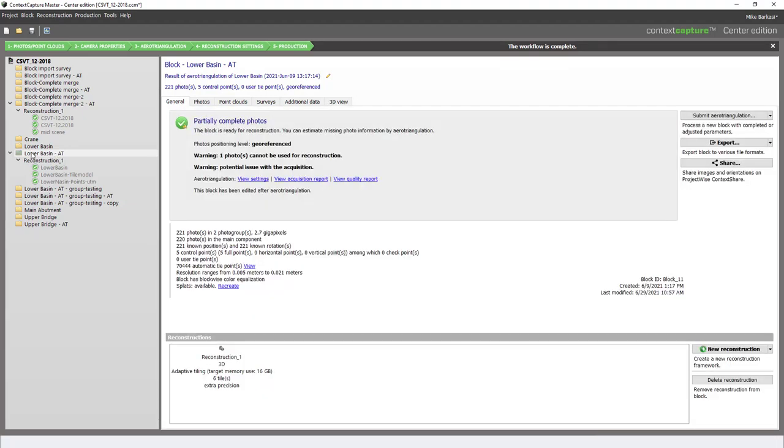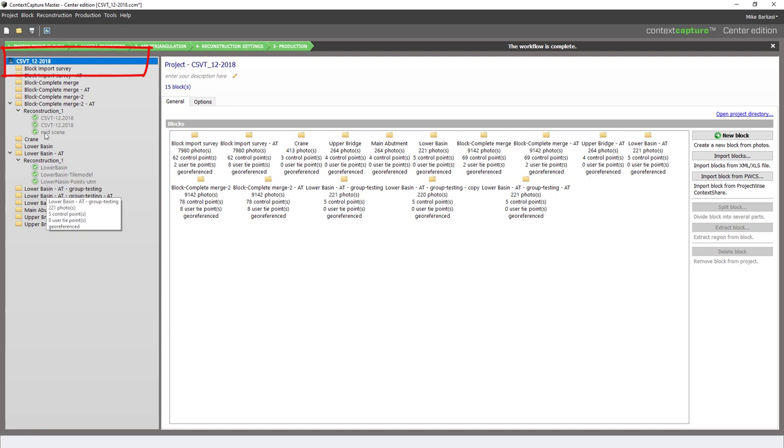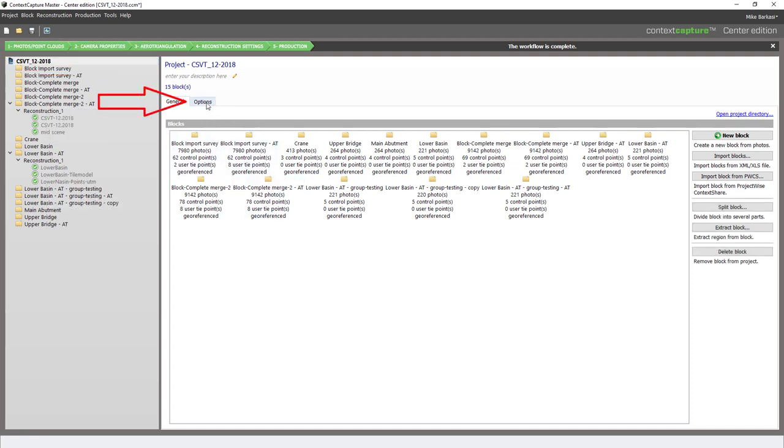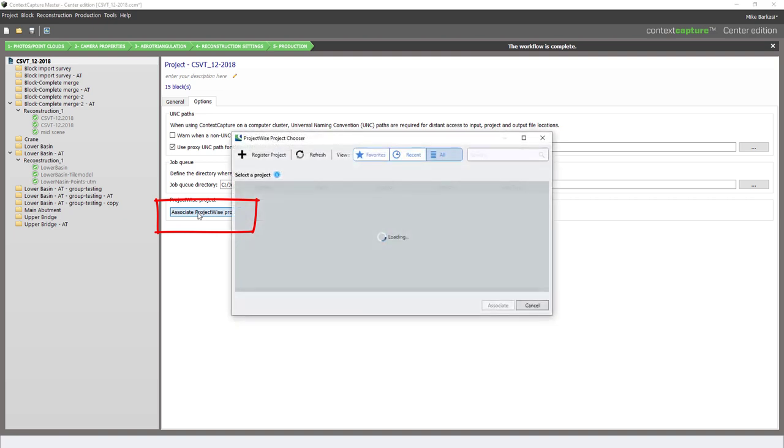To begin with, we'll have to associate a ProjectWise project with our context capture project. We do this by highlighting the project name in the project tree, going to the Options tab, and associating a ProjectWise project.